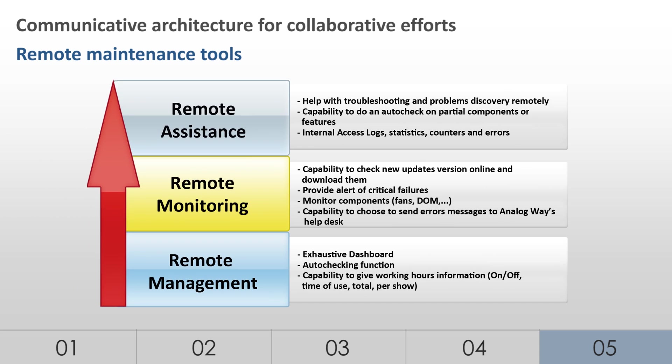If help is needed for troubleshooting, Analog Way's technical support teams can remotely connect to the LiveCore platform in order to access internal logs, counters, and errors to provide their proper assistance. To speed up the repair or replacement processes, specific tools have been developed to identify potential failures or defective parts in the machine from the remote location.